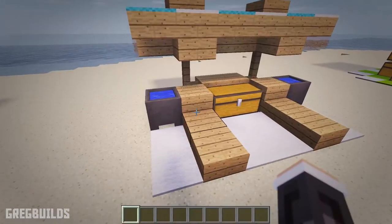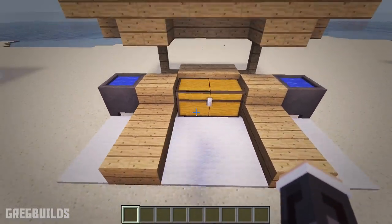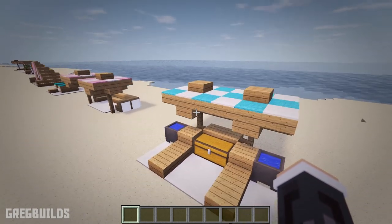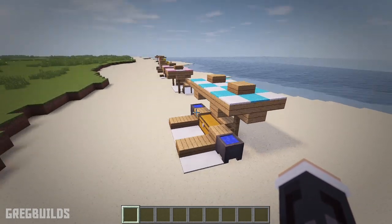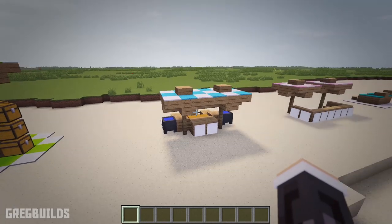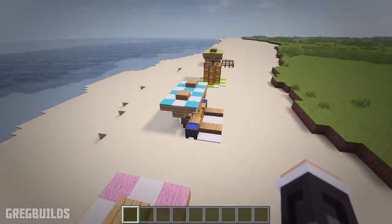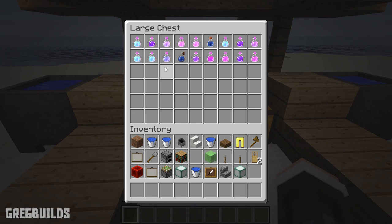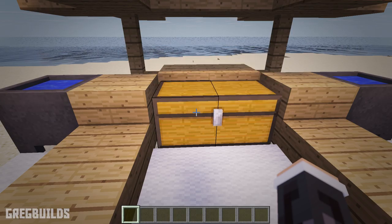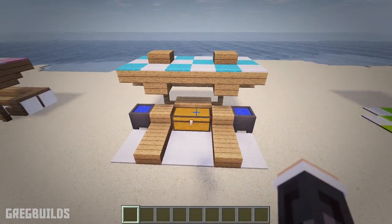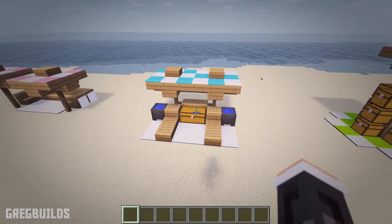Design number nine. Next we have a similar design to the previous one, except instead of a couch, we have lounge chairs. And in the center of the chairs is a large chest full of drinks. Then at the side, there's a water cooler next to each lounge chair, and this will help make sure that everyone stays hydrated.